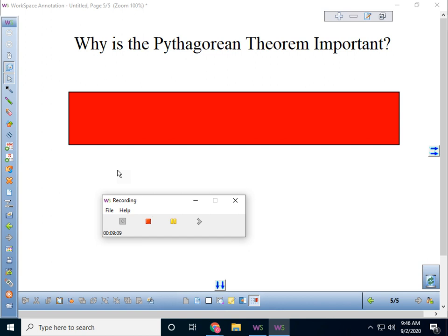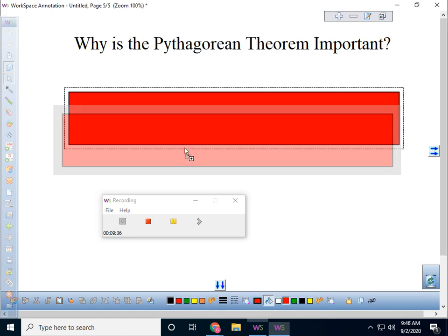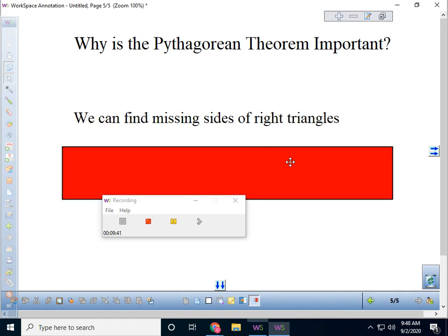Now, why is the Pythagorean Theorem important? Why are we spending an entire lesson on it? The number one reason we study the Pythagorean Theorem is because we can find missing sides of right triangles. That's usually what we do with it — we find missing sides of right triangles. So let's do a couple more examples where we're actually missing a side and have to use the Pythagorean Theorem to find it.